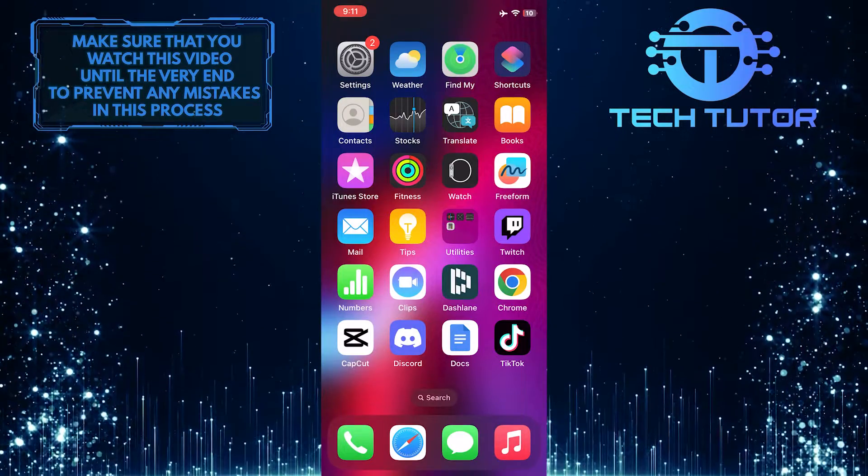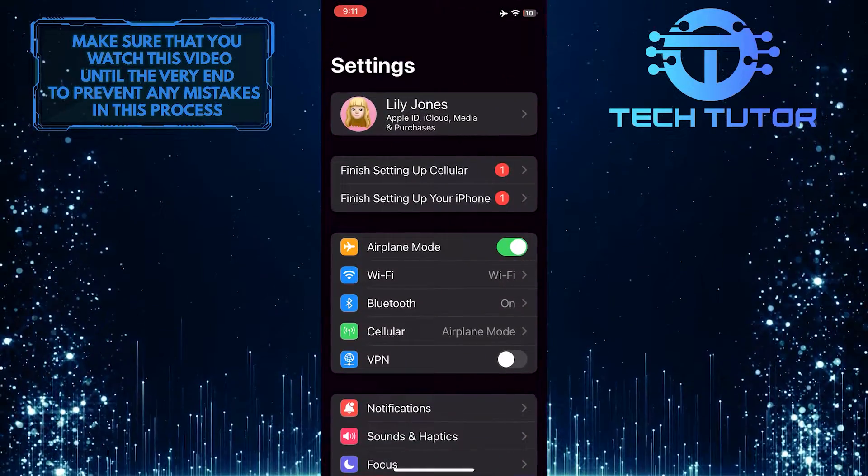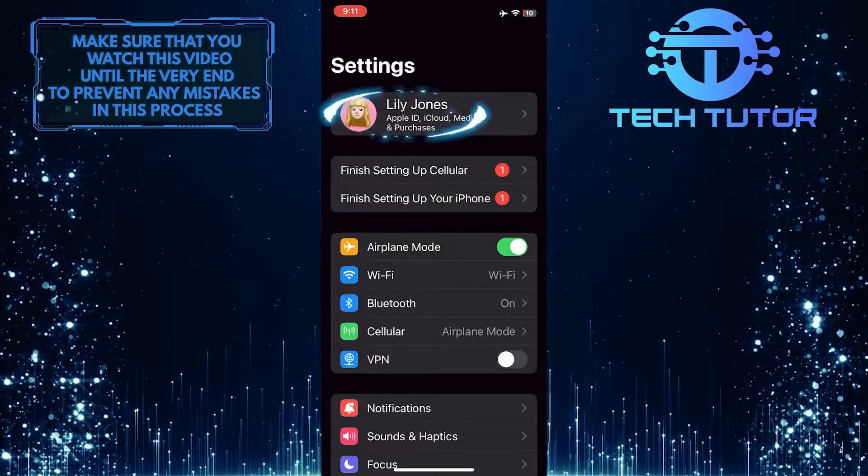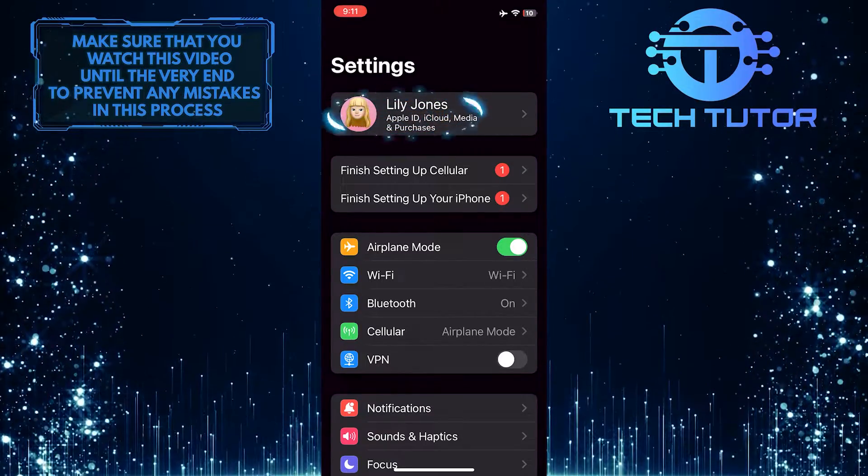To get started, open the Settings app on your iPhone and then tap on your name at the top.